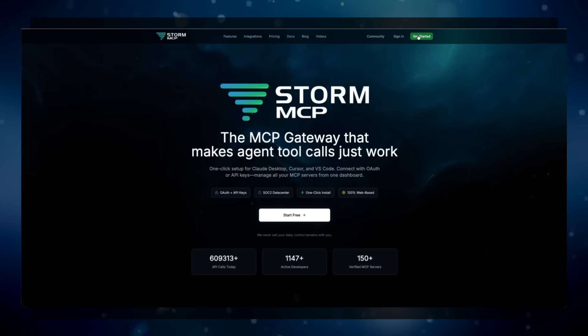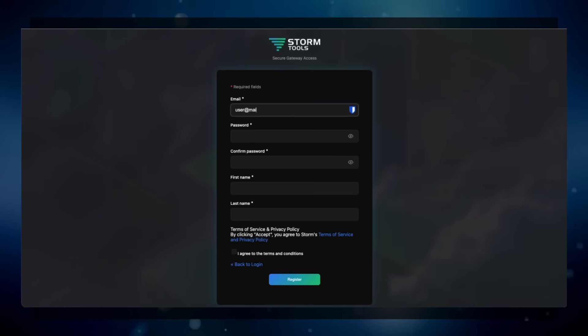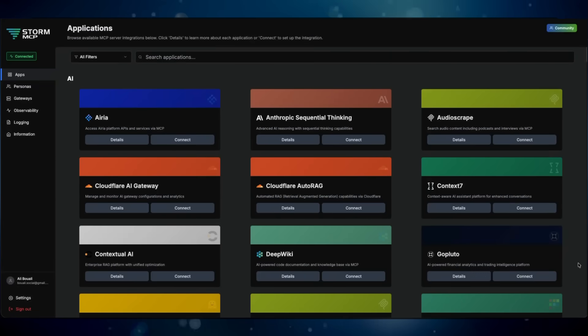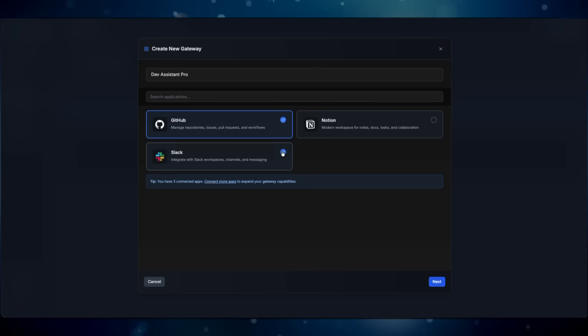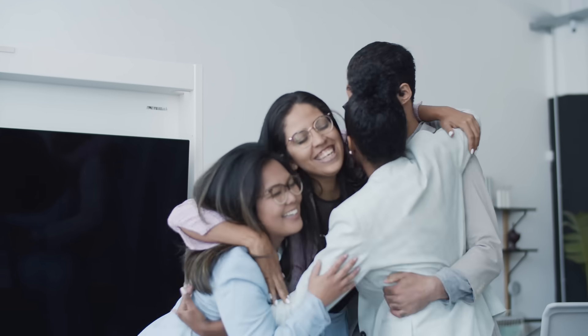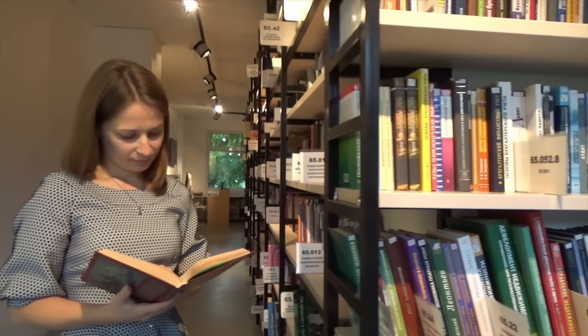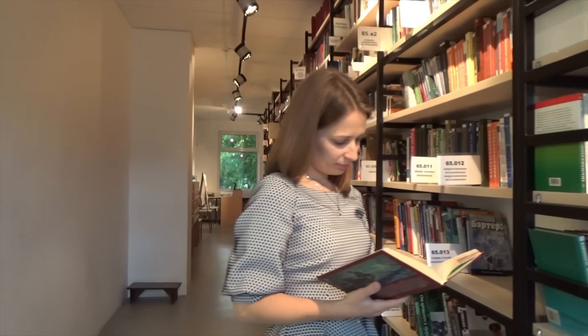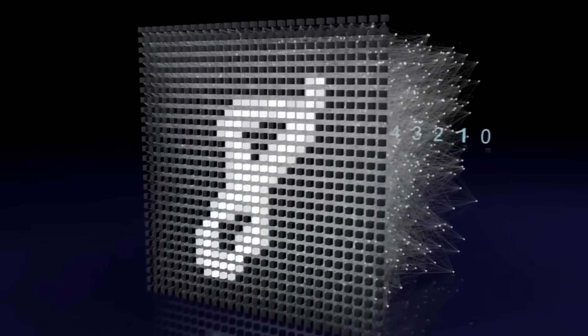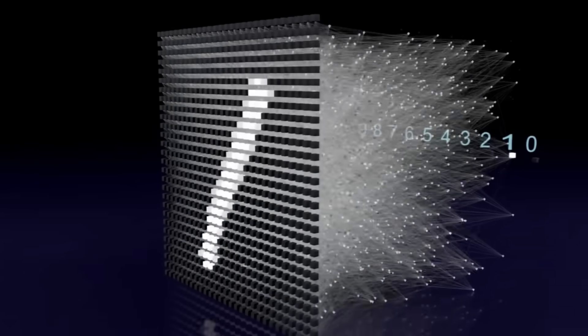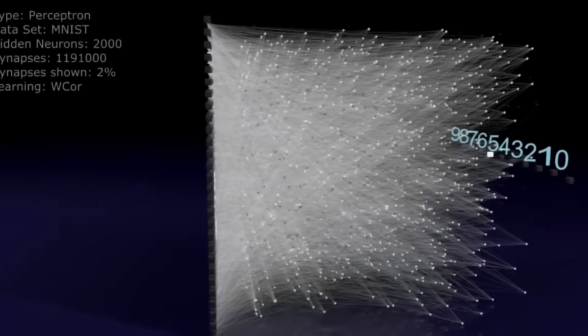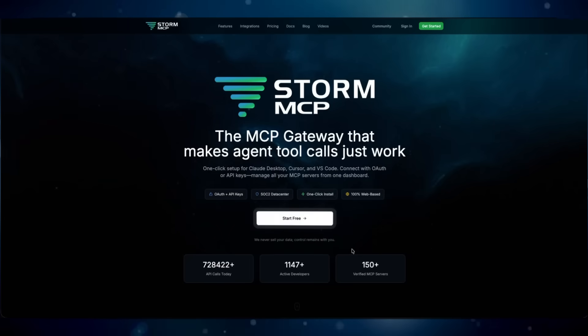Ready to try it? Here's how to get started: go to stormmcp.ai — you can find the link in the description. Sign up for the free tier, no credit card needed. Browse the app marketplace, create your first gateway, connect your AI client, and start building. Seriously, from zero to having Claude connected to your entire toolkit in under two minutes — that's faster than most API documentation takes just to read.